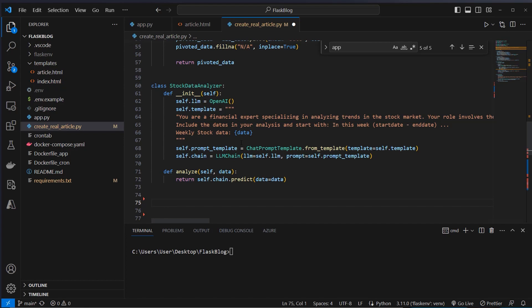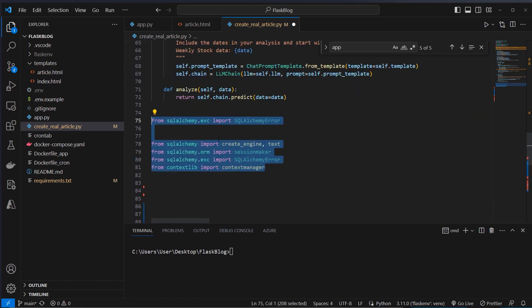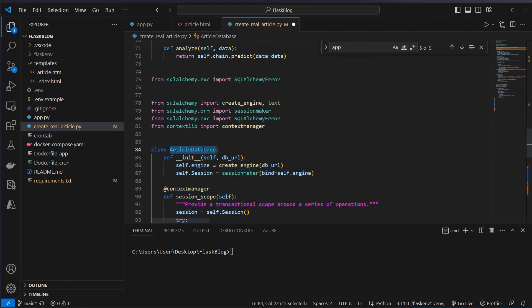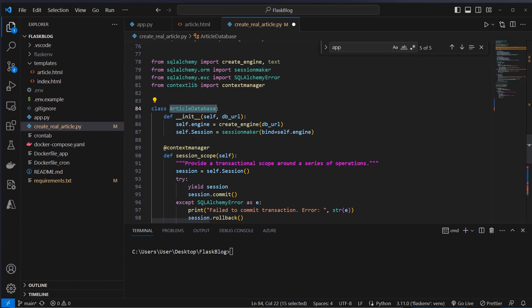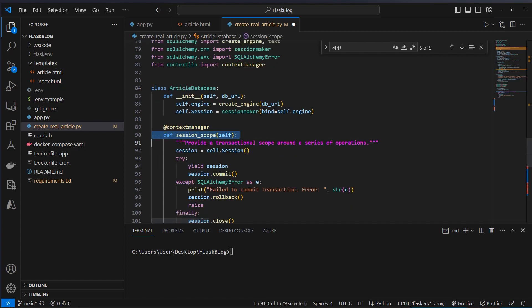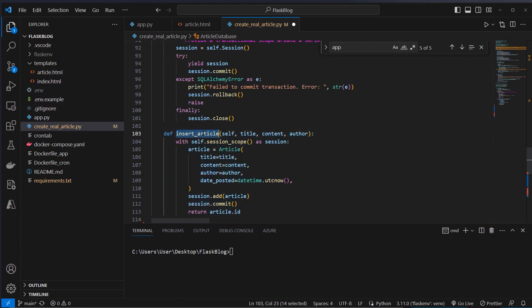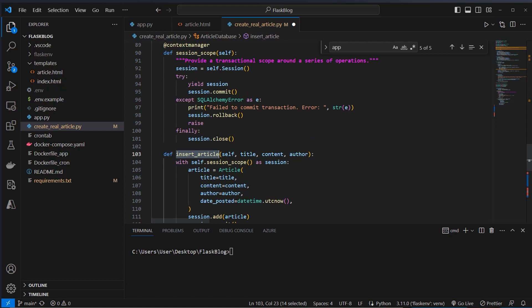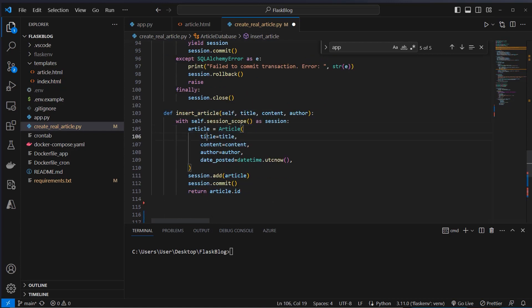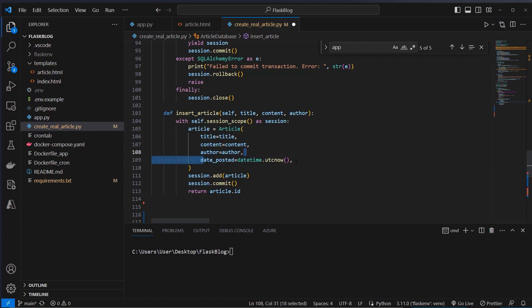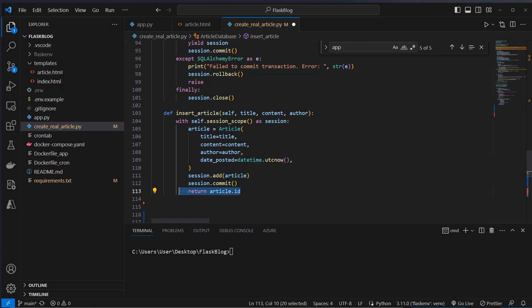After that we have to make sure we can post articles to the database. We create a new class called ArticleDatabase and use some SQLAlchemy built-in functionality. We create a session scope with a context manager that allows us to commit a new article and roll back if there's an error. Inside the insert_article method we create a new session scope, create a new article with the title, content, and author passed as arguments, plus a default datetime.utcnow. Then we add the article to the session, commit it, and return the article ID.